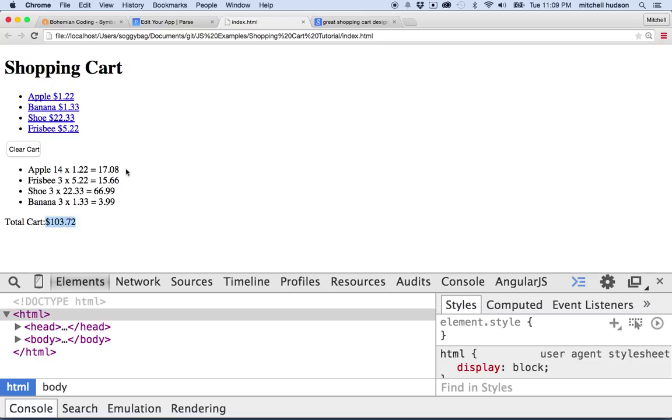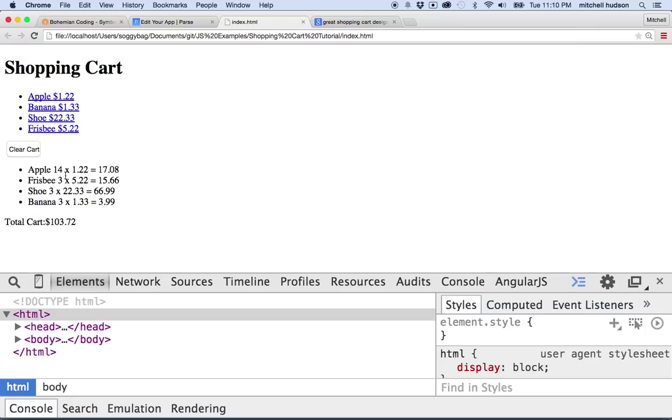So what I'd like to do is I'd like to add some functions. Maybe if I have a button here where I can click to add one more of these or click to subtract one and then maybe a button to delete this item from the cart. So let's try the delete item from the cart first.